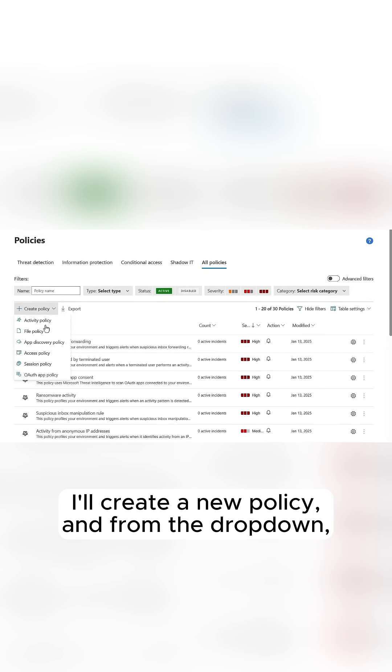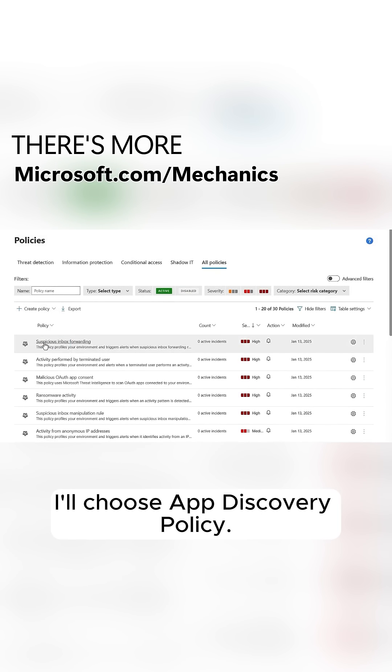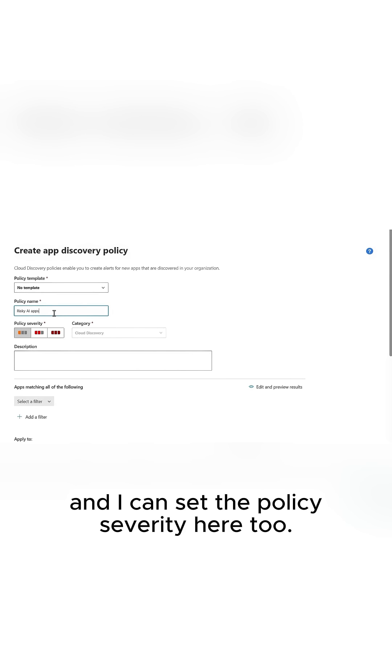I'll create a new policy, and from the dropdown, I'll choose App Discovery Policy. Now, I'll name it Risky AI Apps, and I can set the policy severity here too.